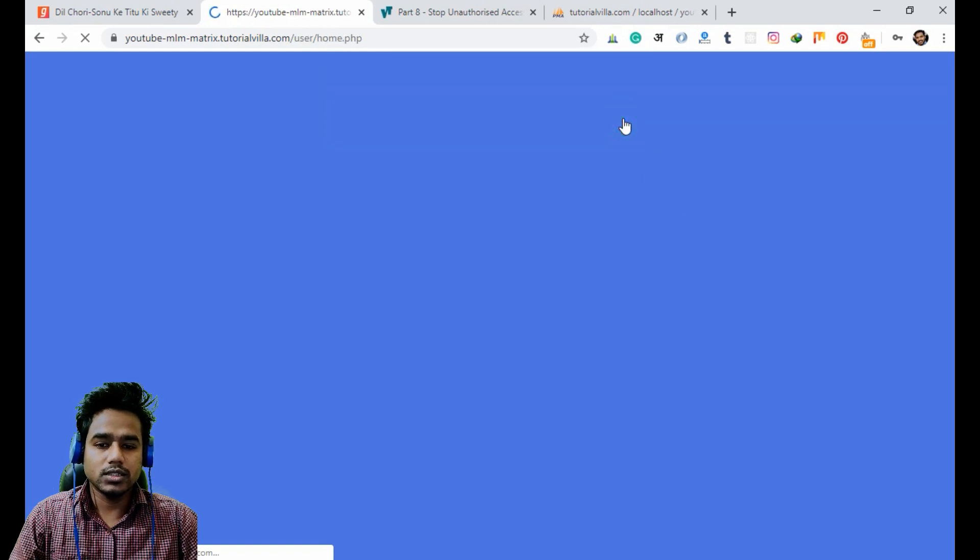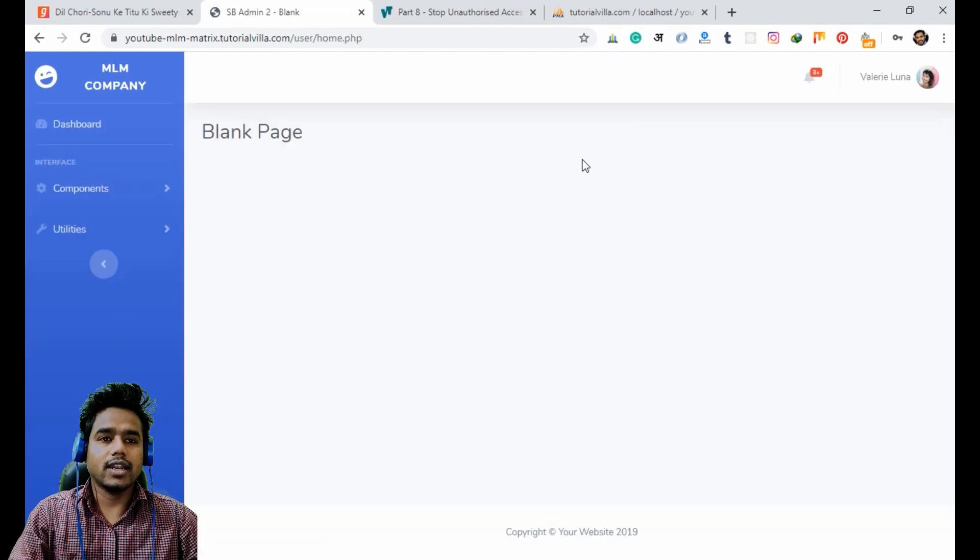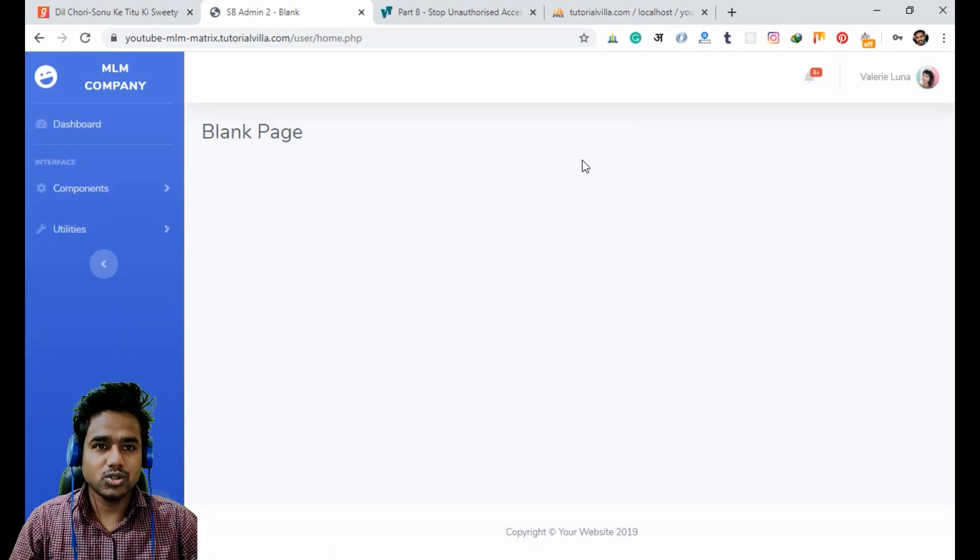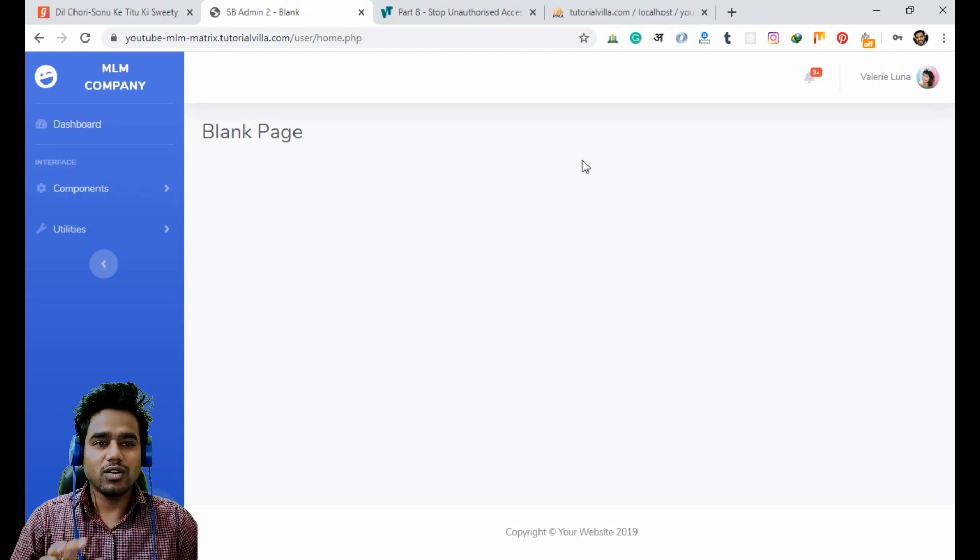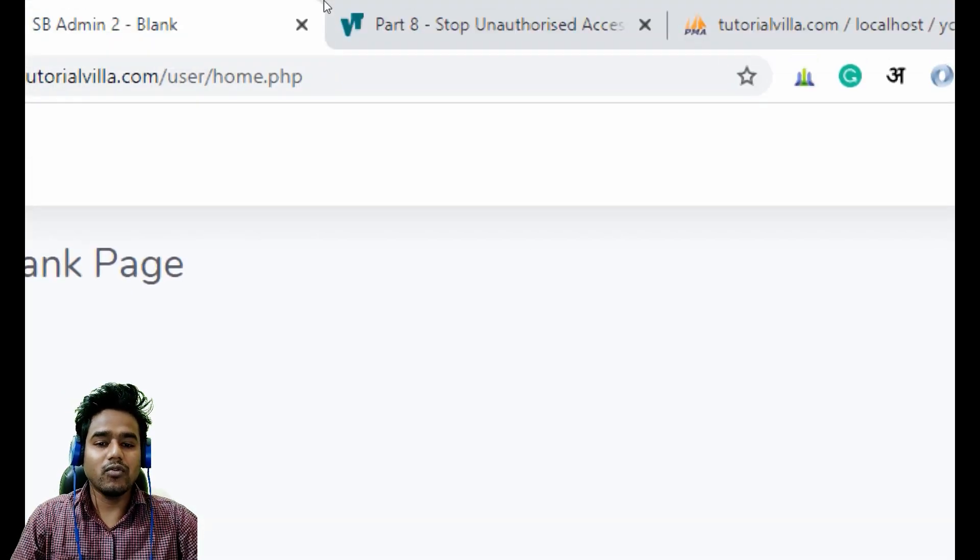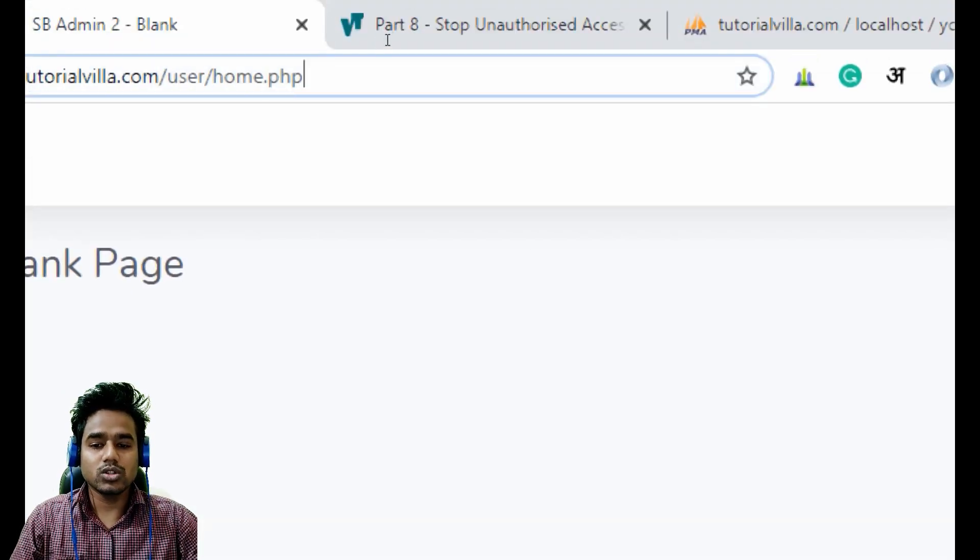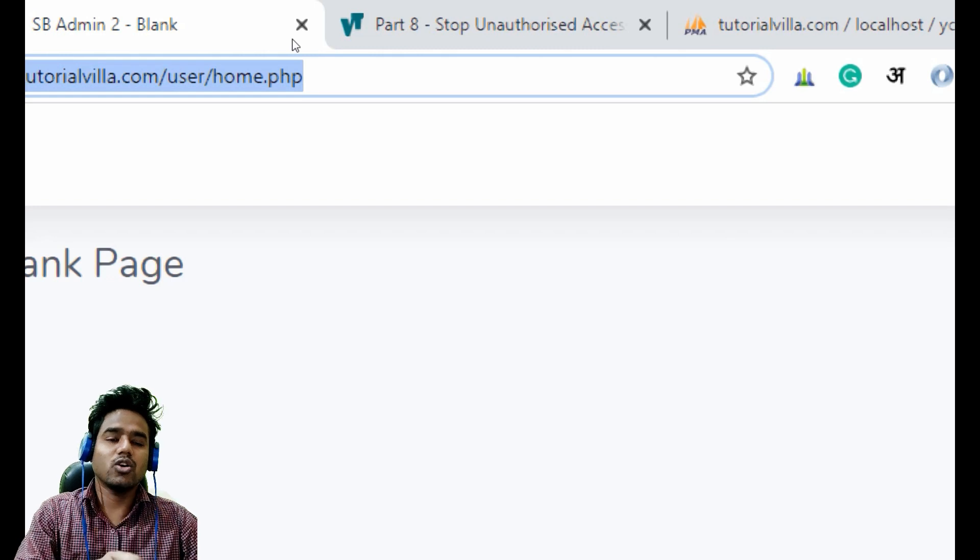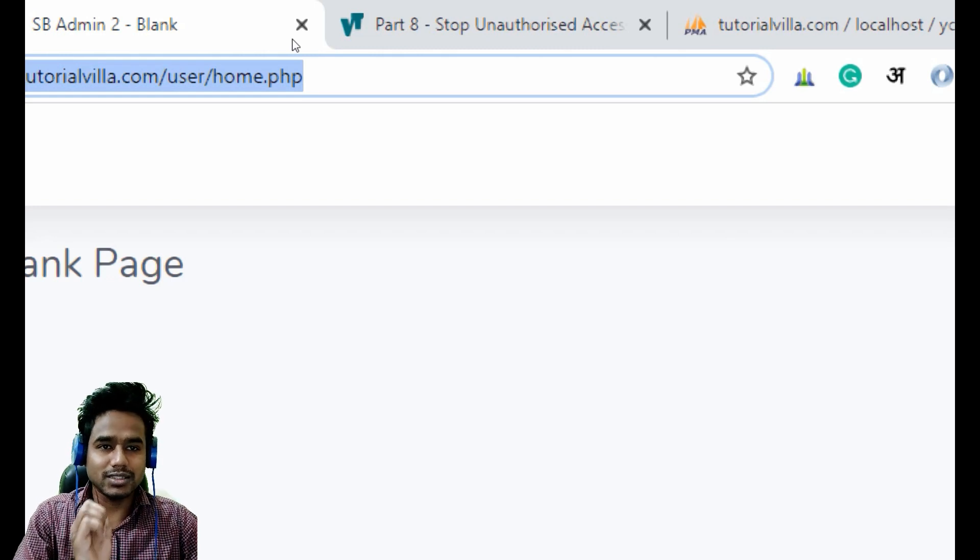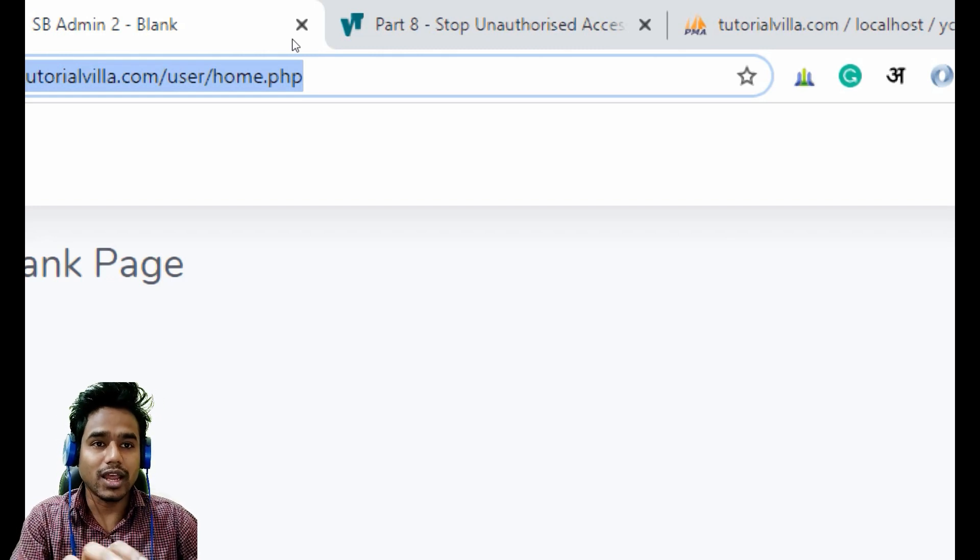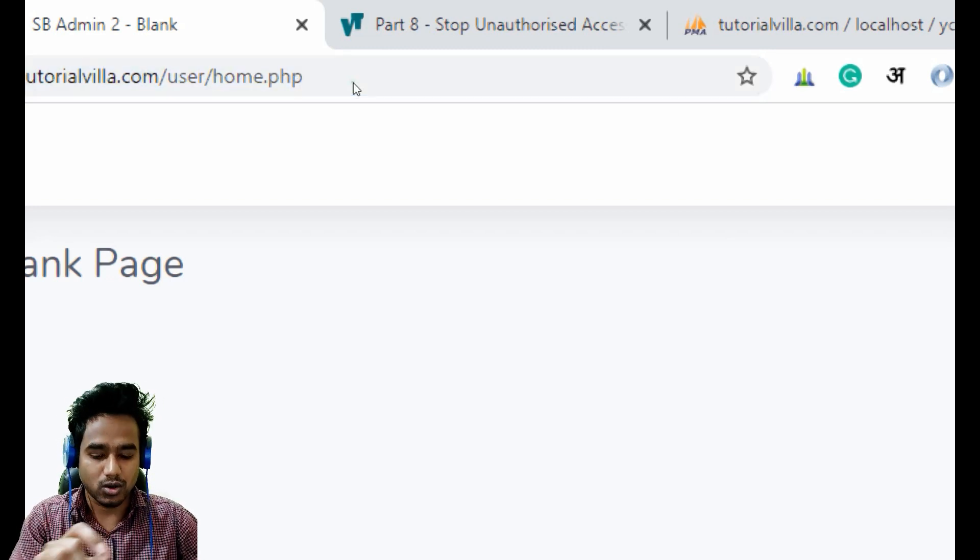So now you can see I can access my home page. Now any user will not be able to use the home page or any of the pages inside the user folder without accessing the account.